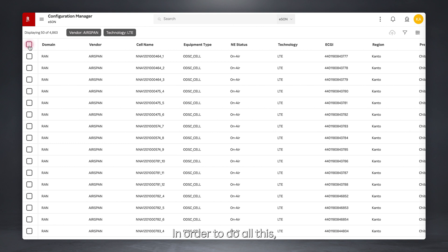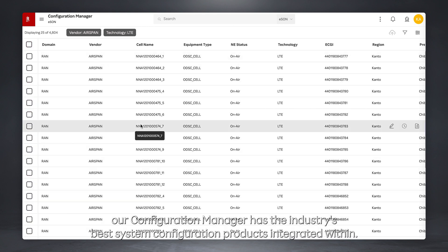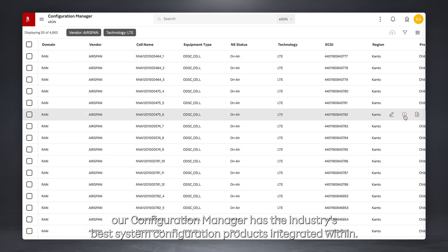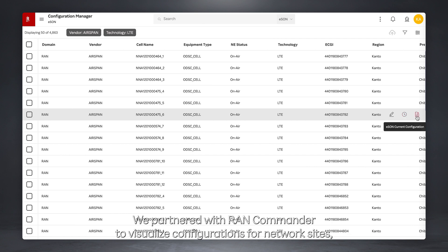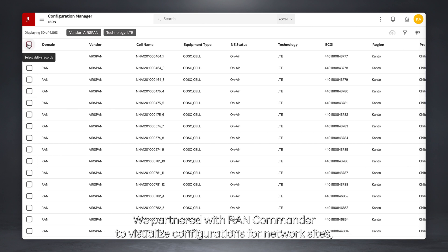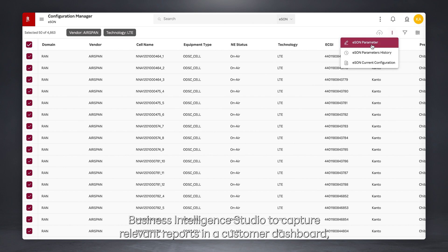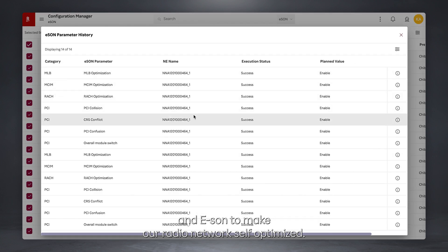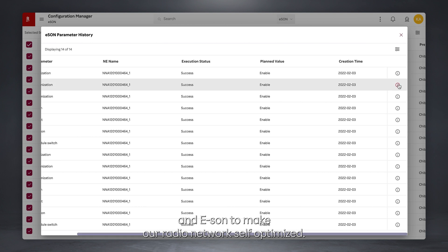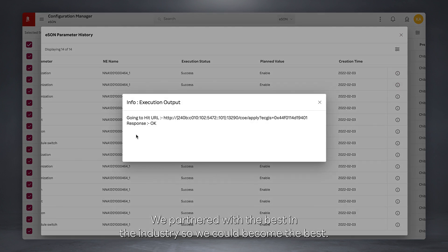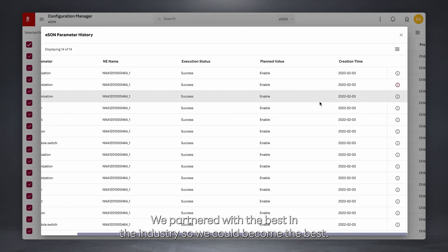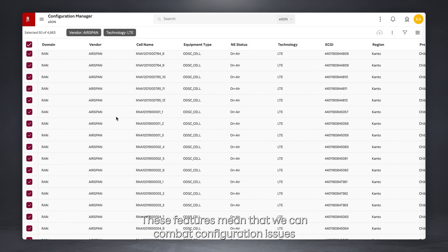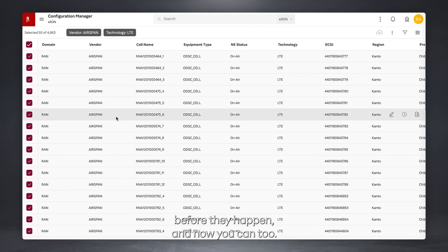In order to do all this, our Configuration Manager has the industry's best system configuration products integrated within. We partnered with RAN Commander to visualize configurations per network site, Business Intelligence Studio to capture relevant reports in a customer dashboard, and ease-on to make our radio network self-optimized. We partnered with the best in the industry so we could become the best. These features mean that we can combat configuration issues before they can happen, and now you can too.